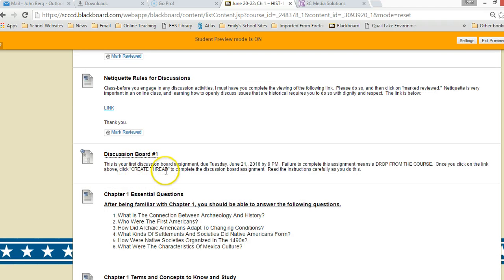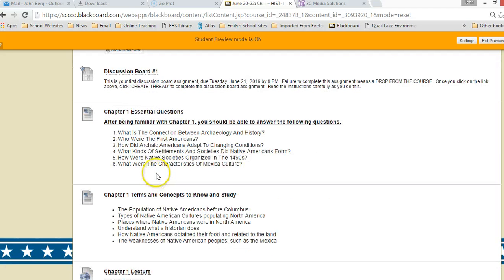To finish discussion board one, you just click on it, and then where it says 'create thread' you just answer the questions and complete the assignment.